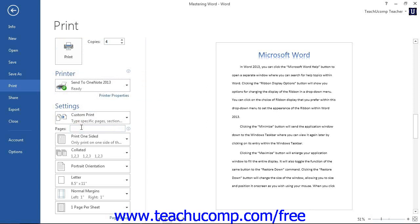Print ranges can be sequential, like 1-10, or non-sequential, such as 1, 5, and 10, or a combination, such as 1-5 and then page 10. Separate sequential page ranges with the hyphen and non-sequential pages with the comma. If you hold your mouse pointer over the small icon to the right of the text box, you can see examples of how you can enter custom page range references.